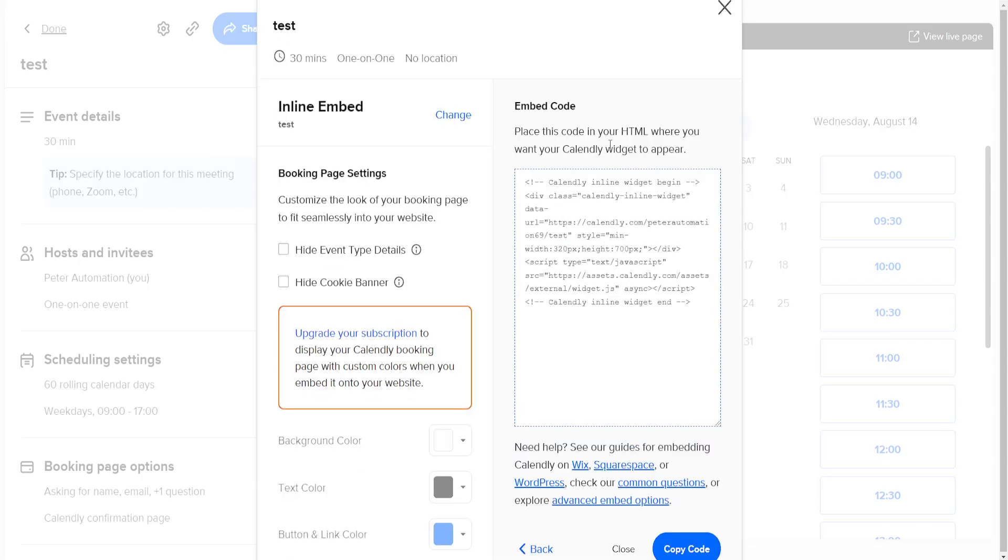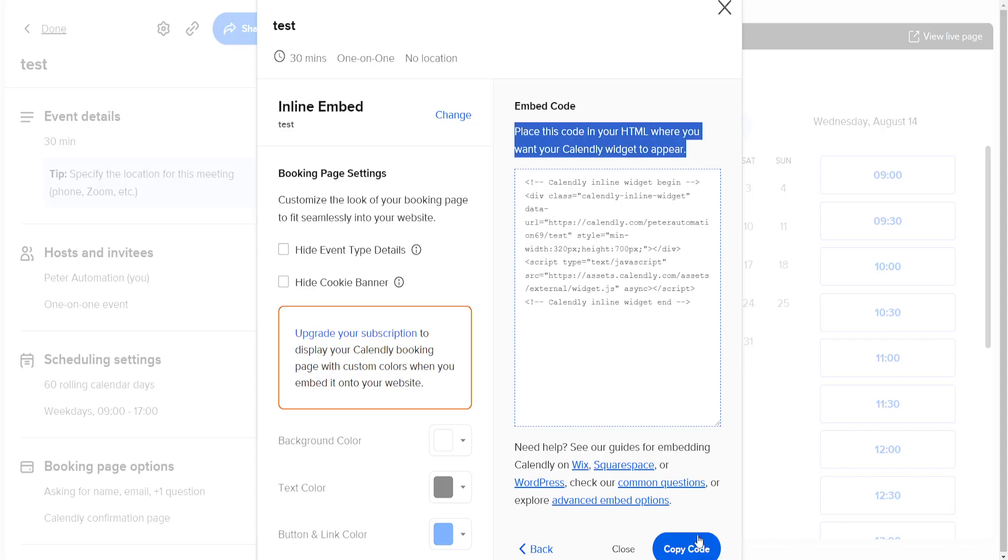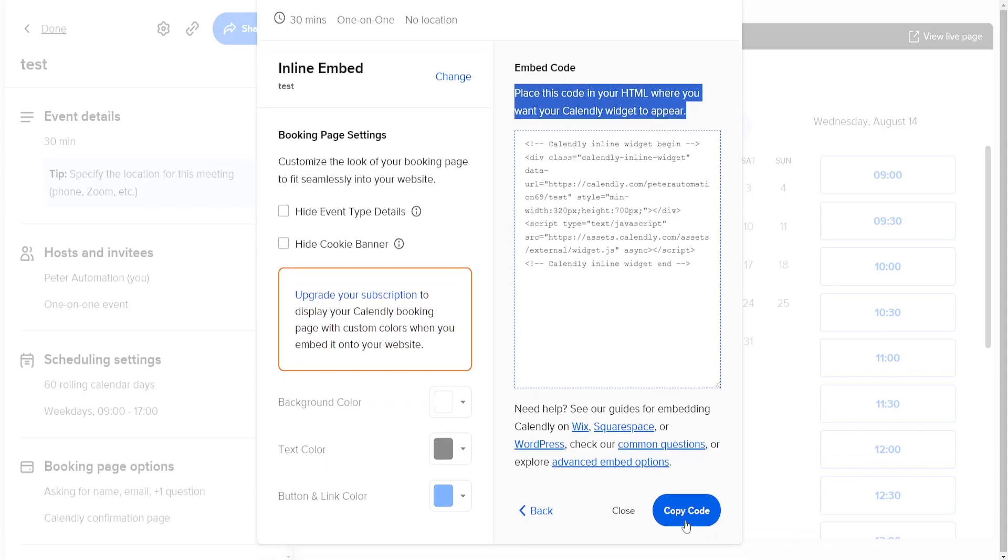And this is going to generate the HTML code for us. So we just want to select this option, Copy Code, and once this code is copied we'll go back into GoDaddy.